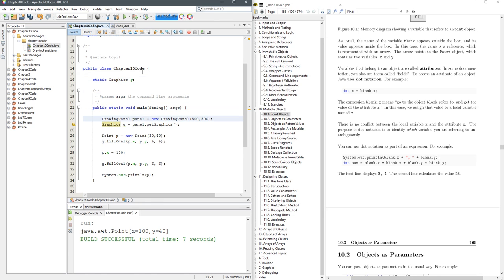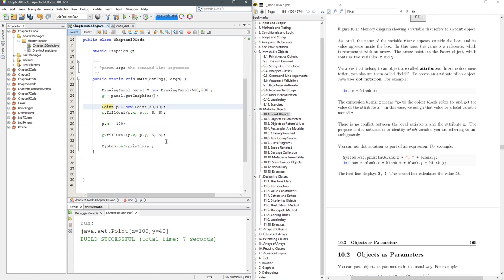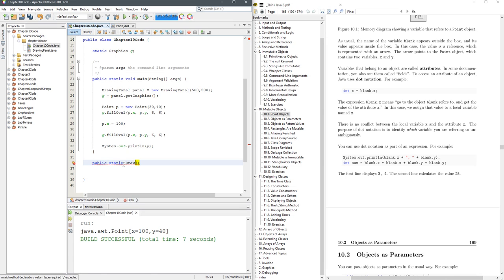Don't do what I'm doing right now, which is declare that thing outside, but I'm going to do it anyways so I don't have to keep passing it around. So I'm going to make a static. We'll go public static void draw. Point p.